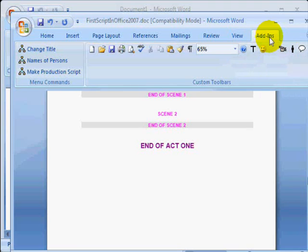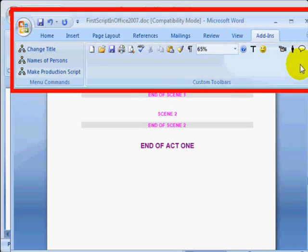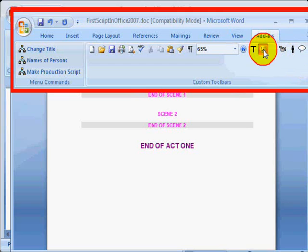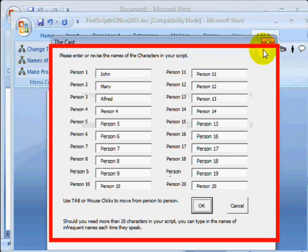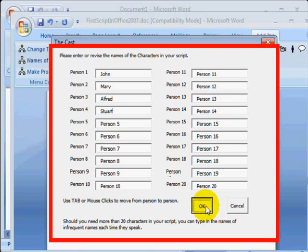The letter T stands for changing the title. The smiley face is the cast list. The camera is for visual instructions and so on. Let's try the smiley face for the cast list and we can type in a new character name, an extra character name.